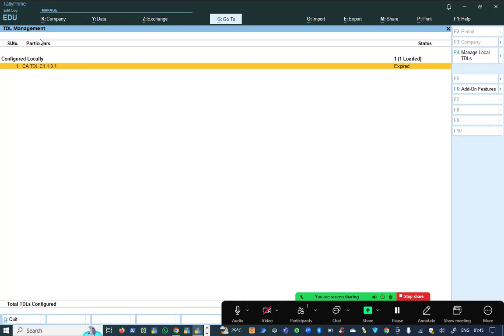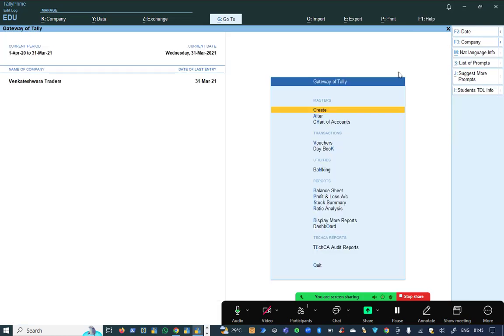Since I am using the non-licensed version, it is showing expired. However, this TDL file is bound to expire according to the versions, but every time you can check out the blog to get the latest one. It is not expired because it is opening in educational mode. It is showing as expired, but it will still work until October.